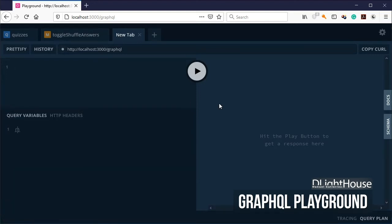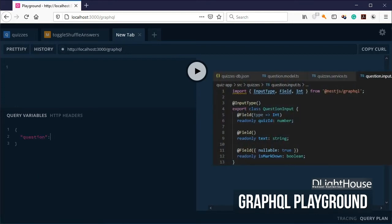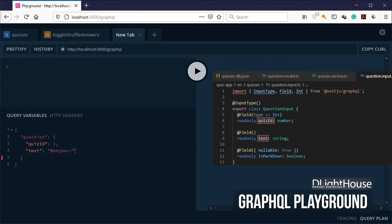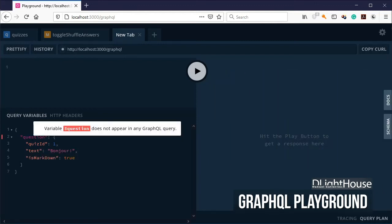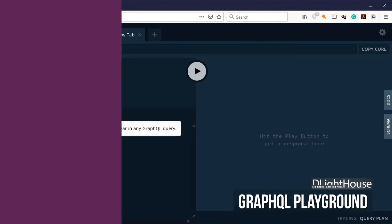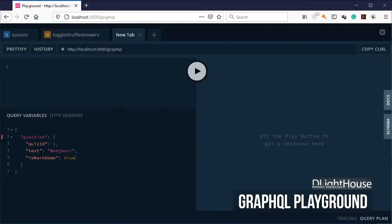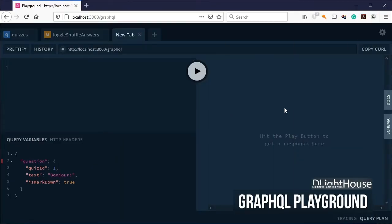Click on query variables. Add a json object called question. Add the values for the quiz id, text, and its markdown properties. As before, at the top, type mutation, and in this case define a name for it.